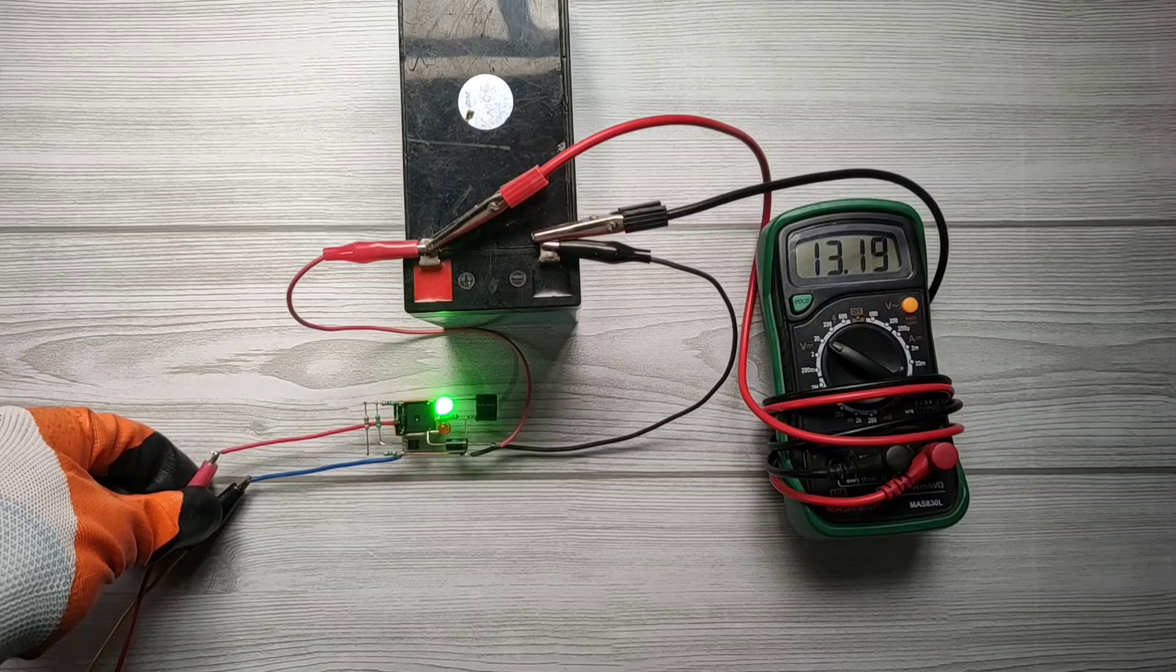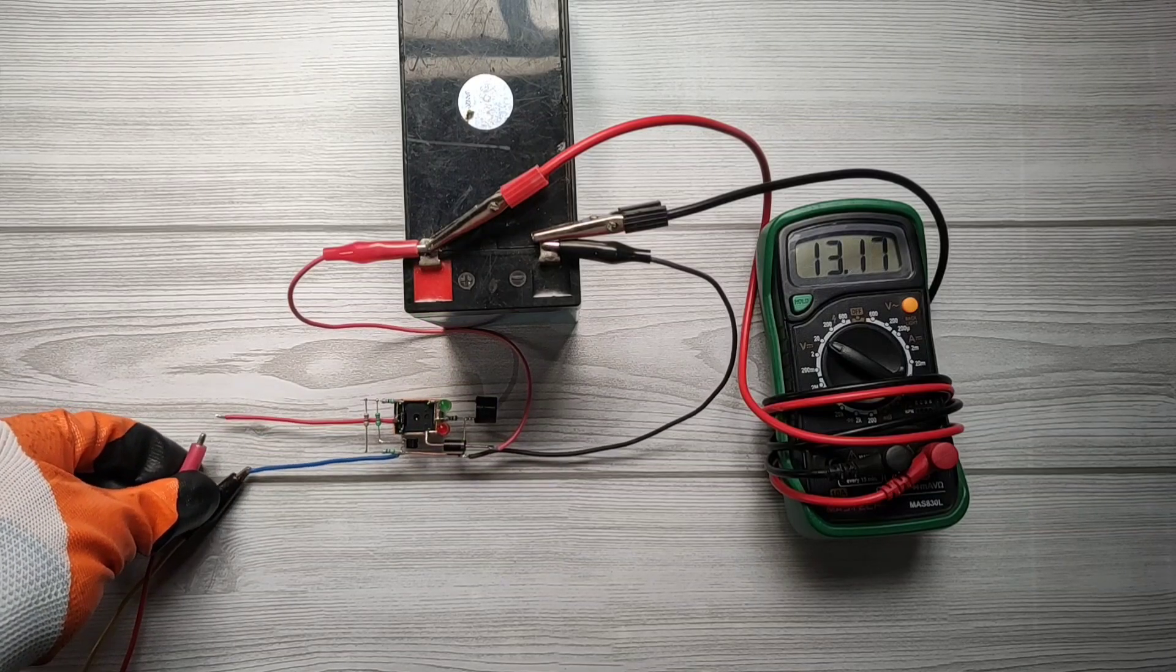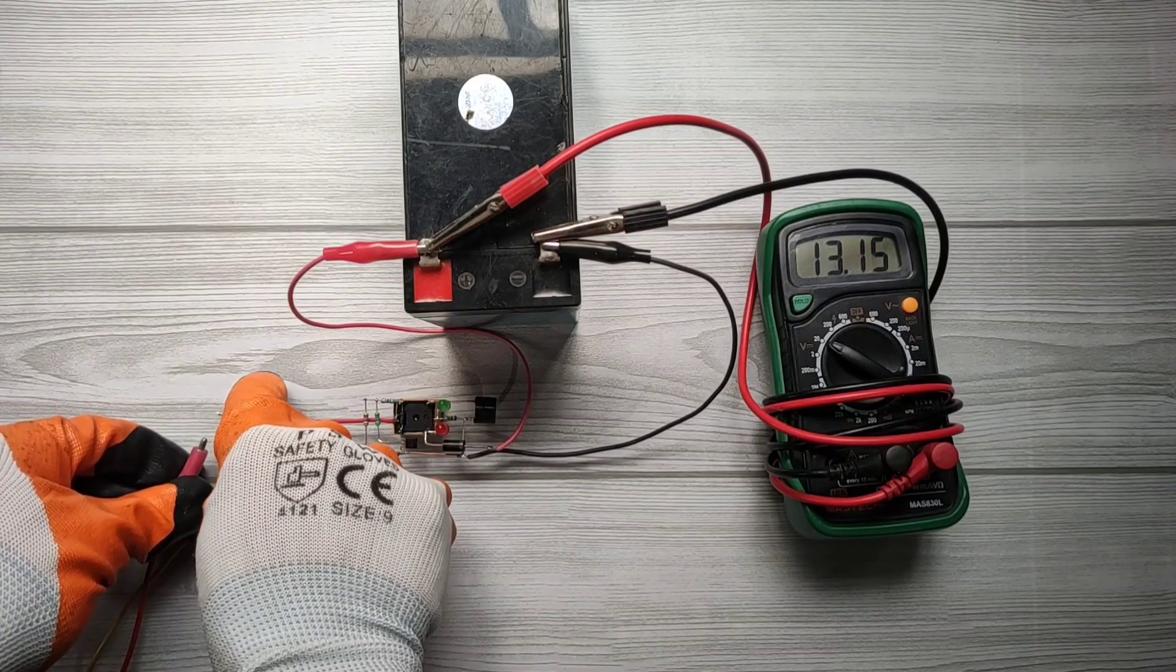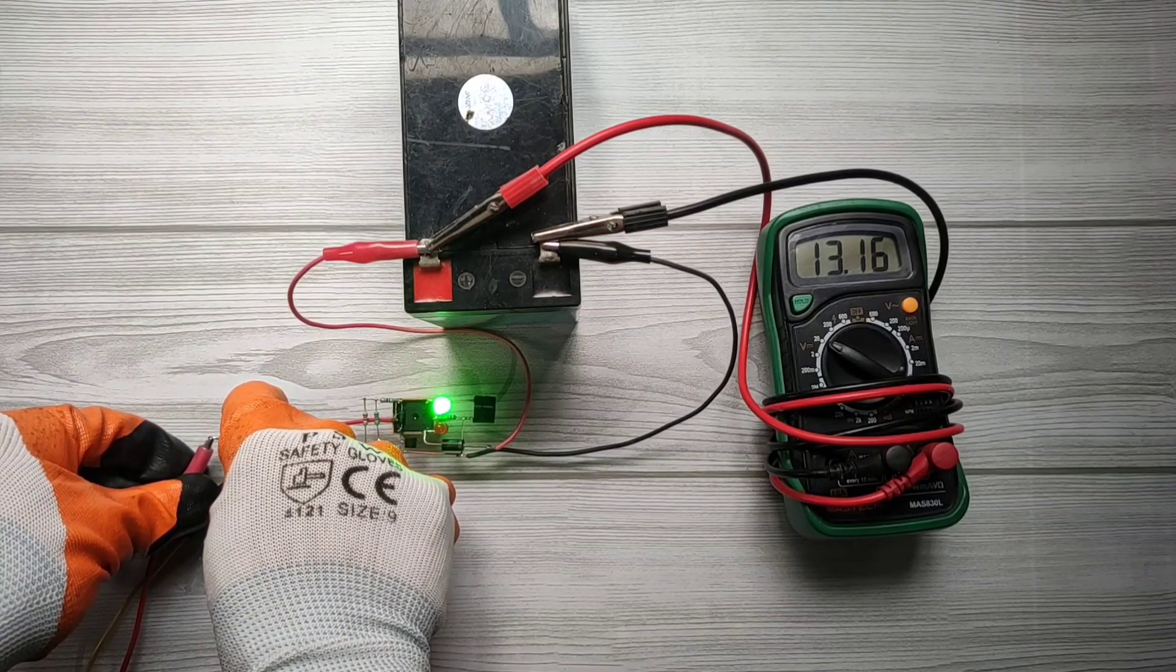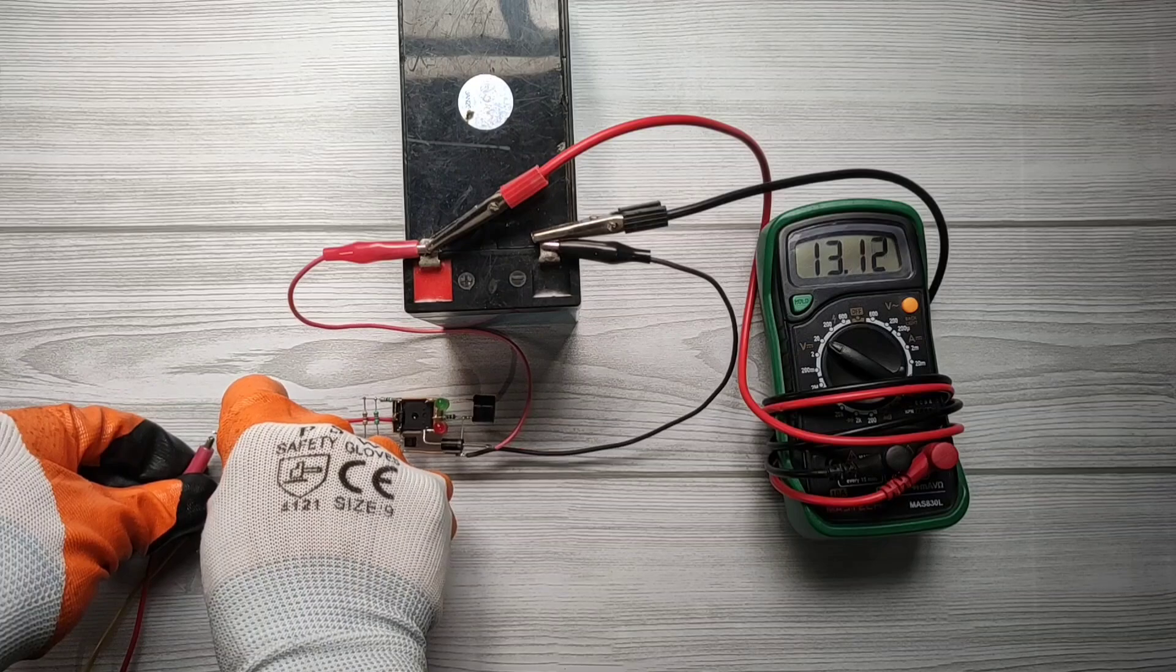I will disconnect input. And if I connect again the circuit won't allow to charge battery as it is already fully charged.